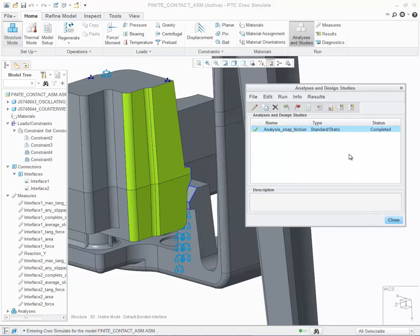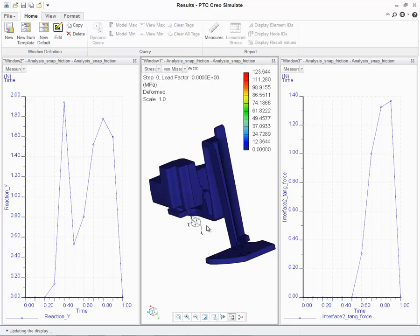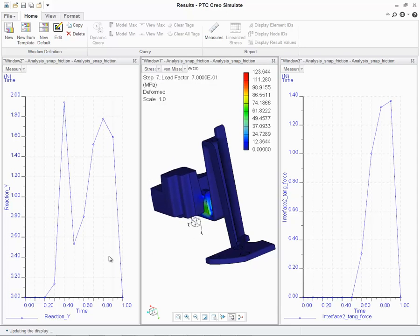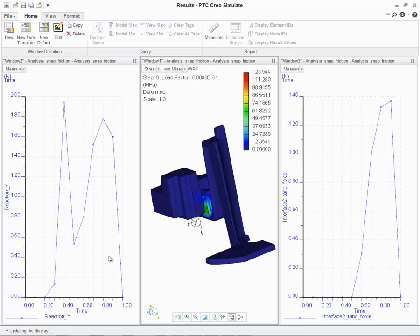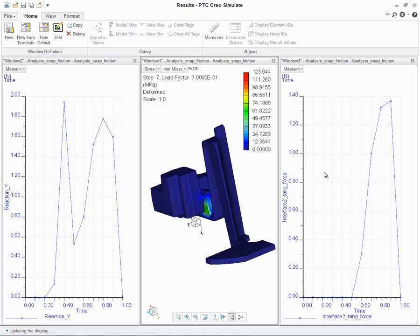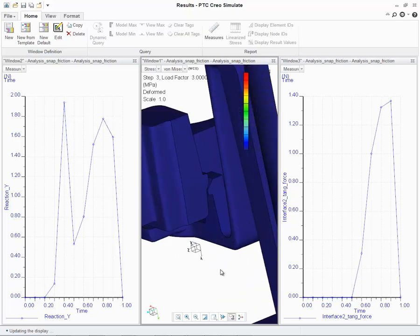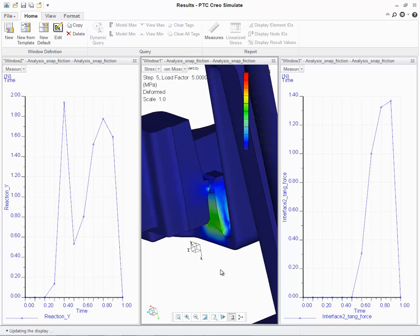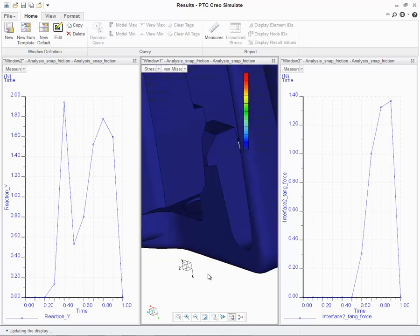Let's go ahead and review the results. On the screen, we see three result windows. On the left, it shows a graph for Reaction Y, that user-defined measure that I created that would depict the force required to snap the component into place. On the far right, I could see the actual tangential force across Interface 2. Lastly, in the middle, we have an animation of the overall stress applied to the assembly as the components are snapping into place.